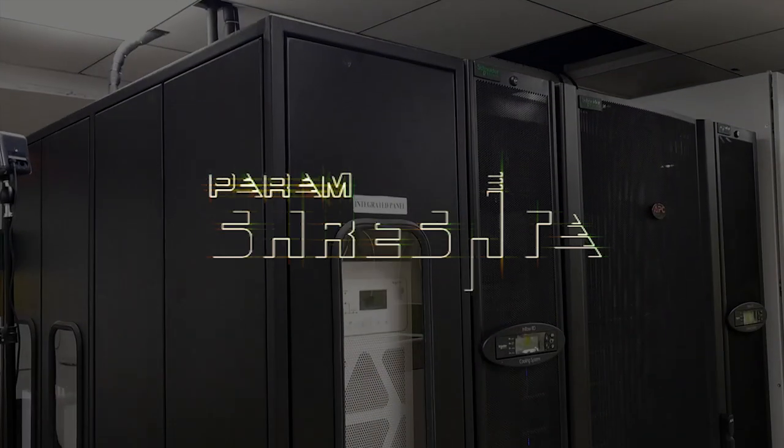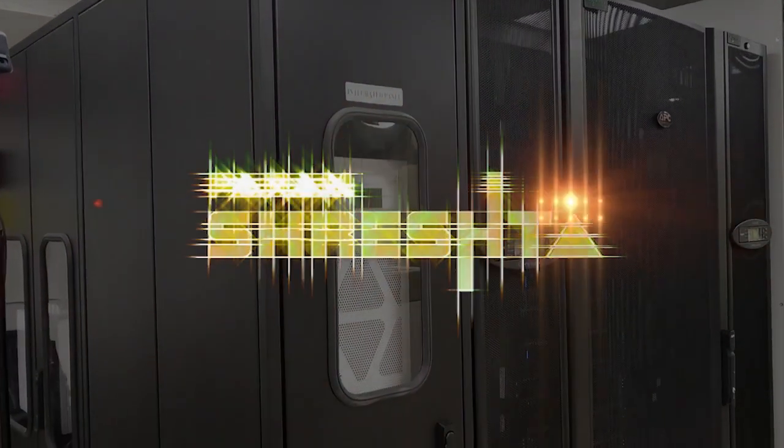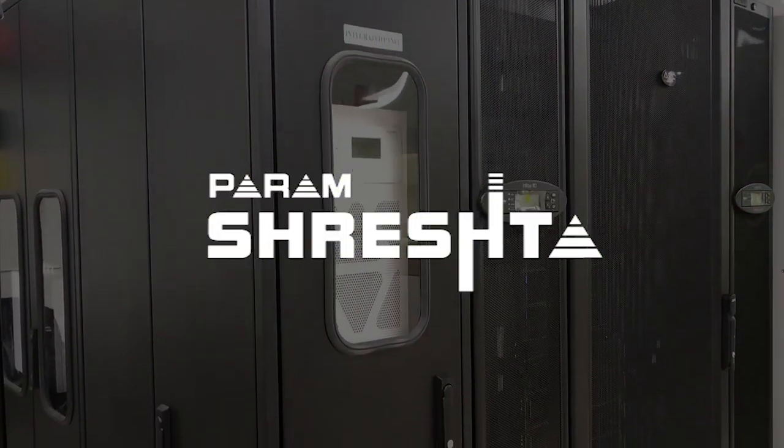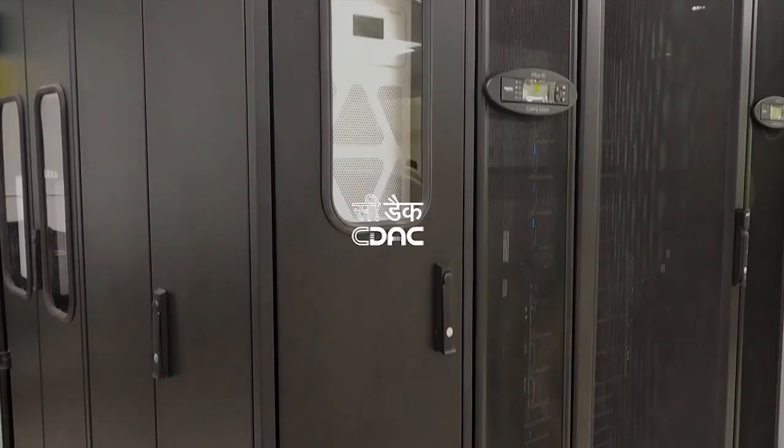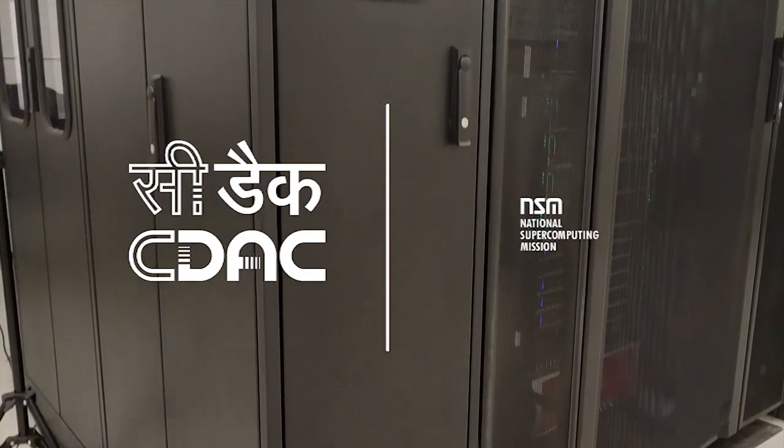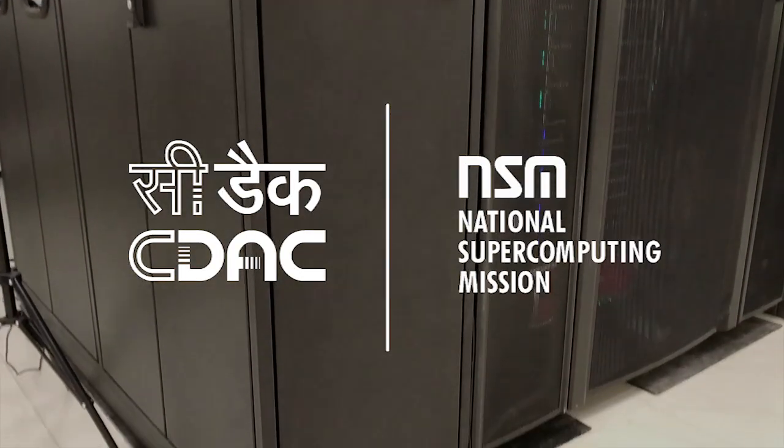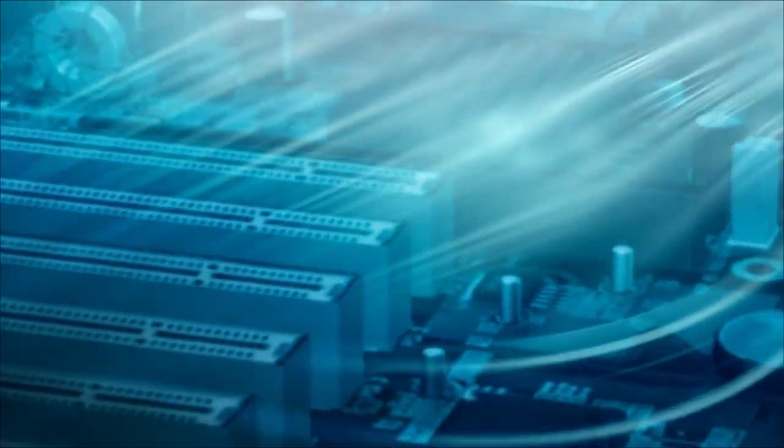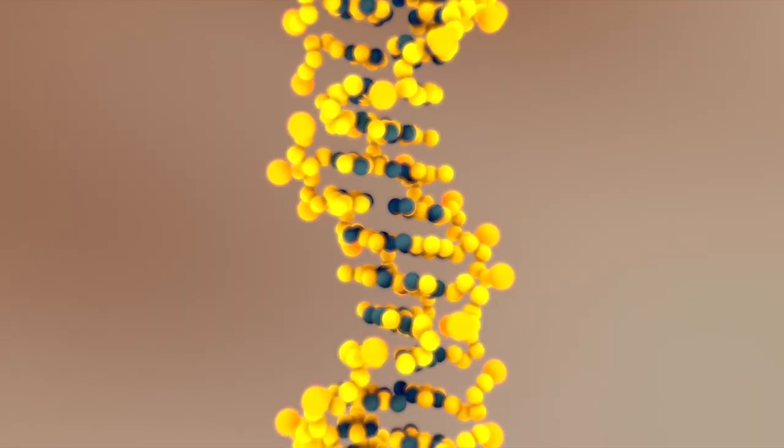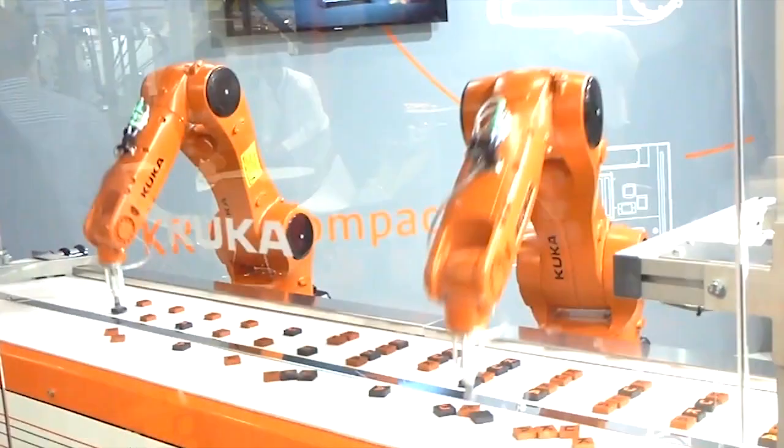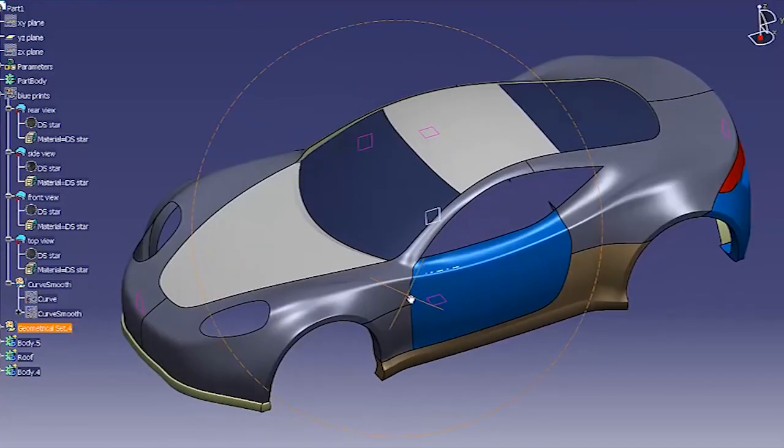Param Sresht is an entry-level supercomputing system designed by CDAC under National Supercomputing Mission, keeping an eye on the computational needs of various research, engineering and MSME industries.